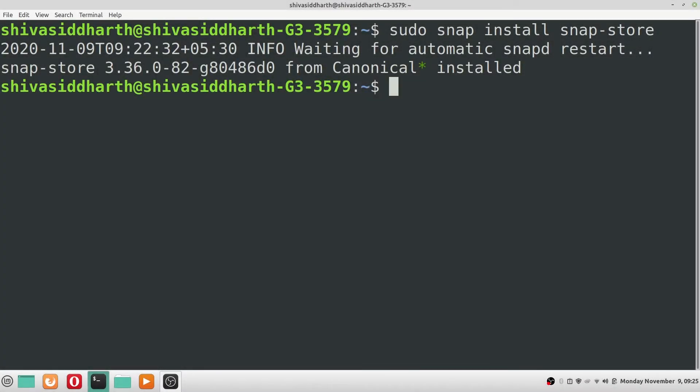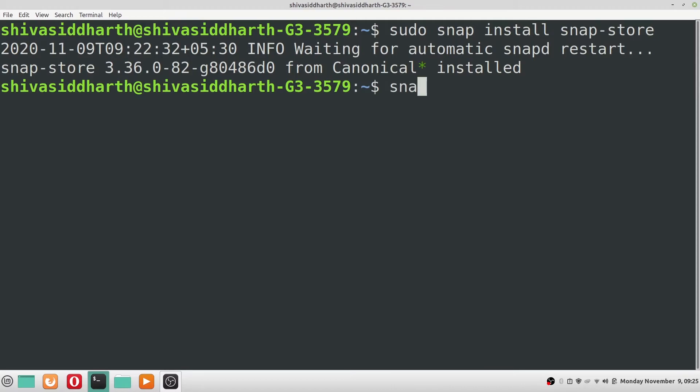Now at last we have received a confirmation that the snap store has been installed. We can start the snap store either from the terminal or from the applications menu. To start the snap store from terminal, the command is snap-store.